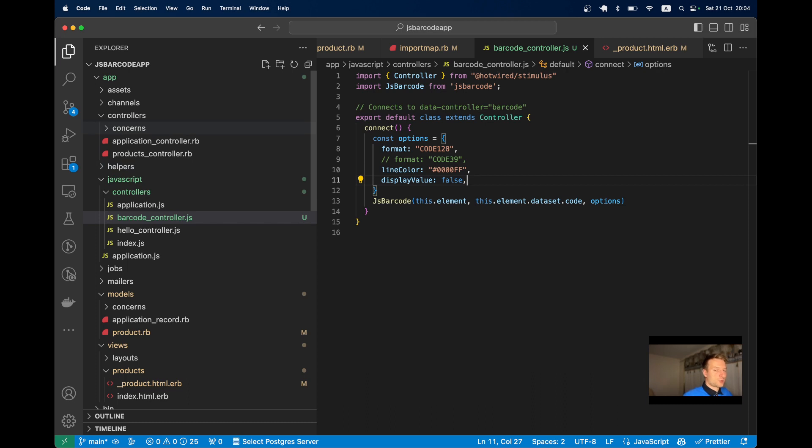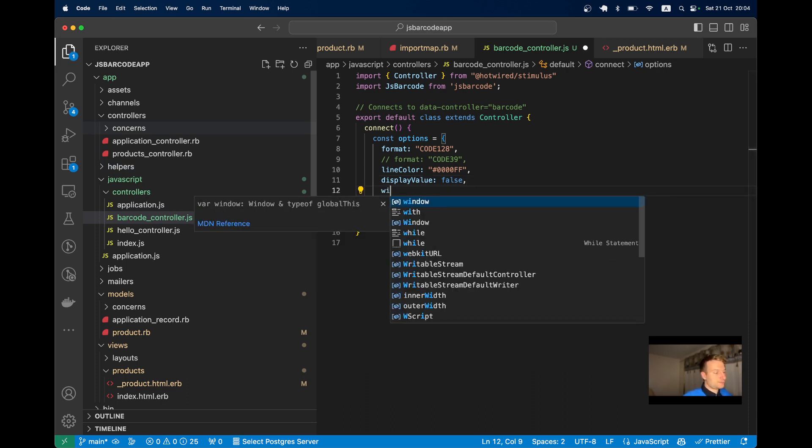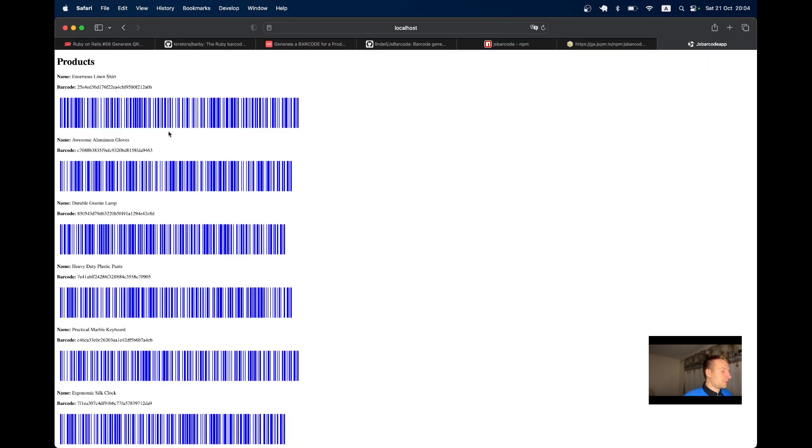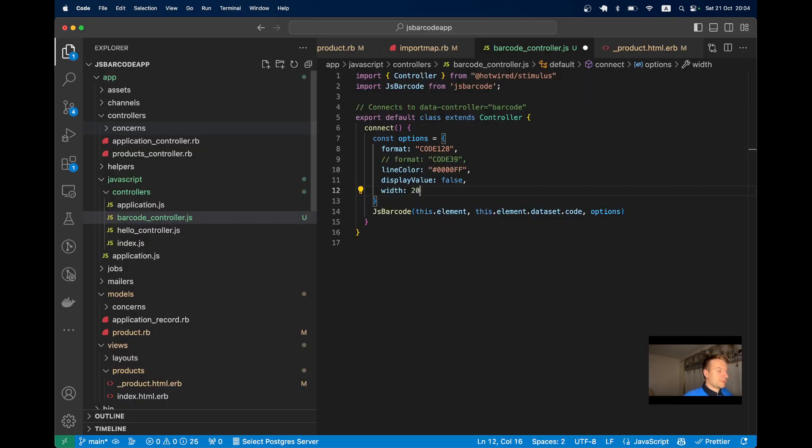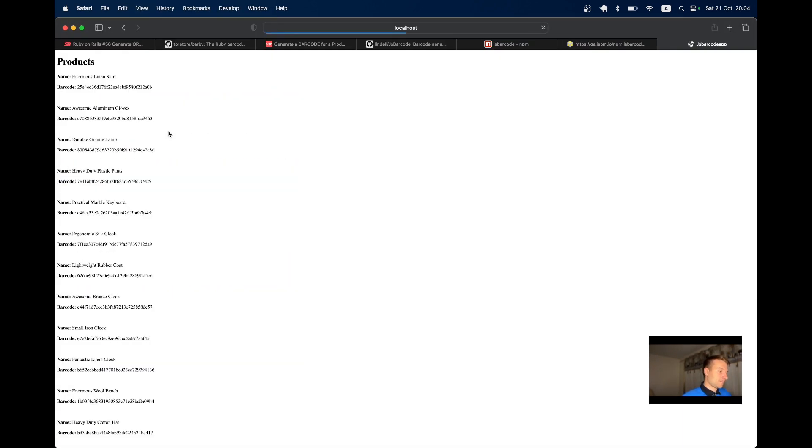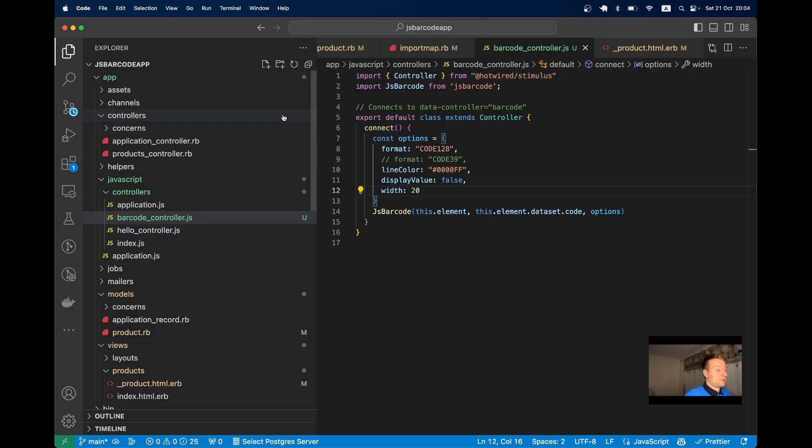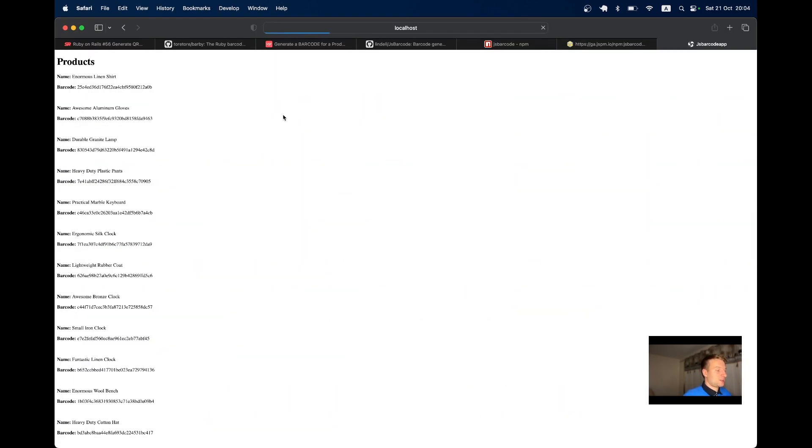We can also try changing the width. I think by default it might be around 2. Let's make it 20. Now it's a lot different. In some cases this might be what you need, but most likely not.